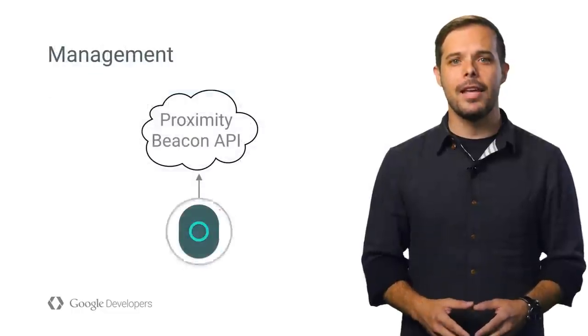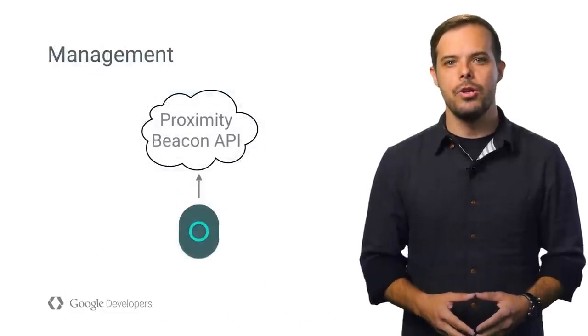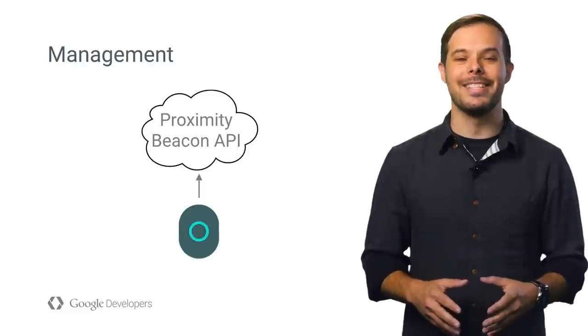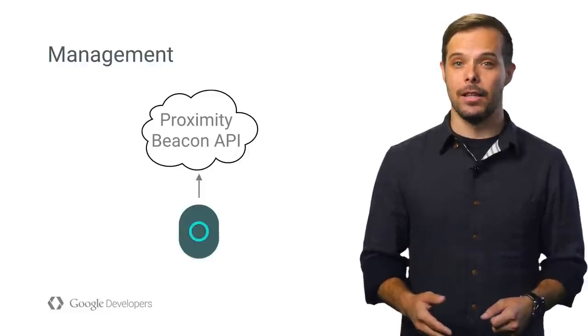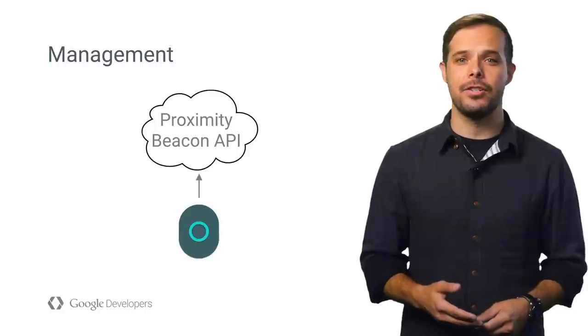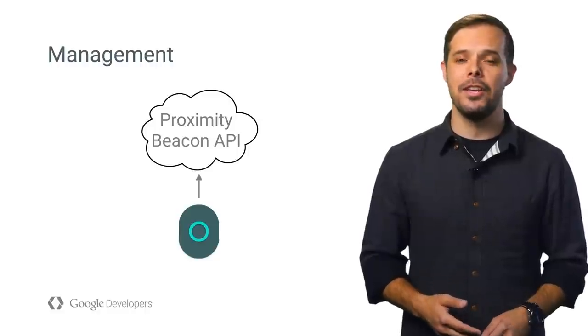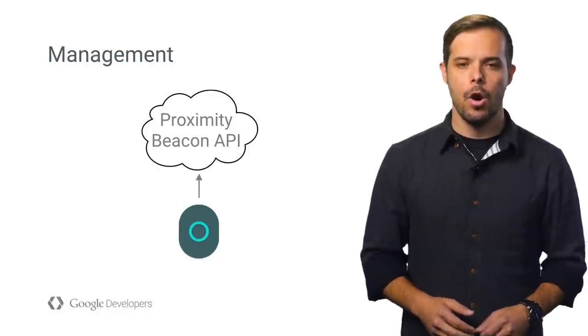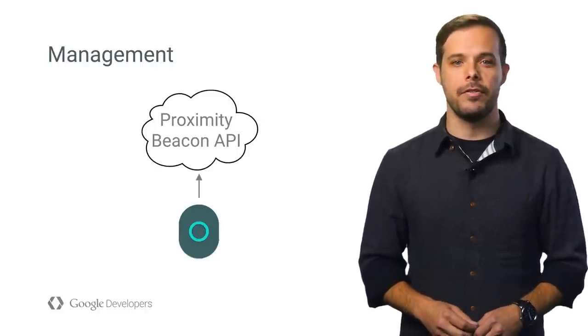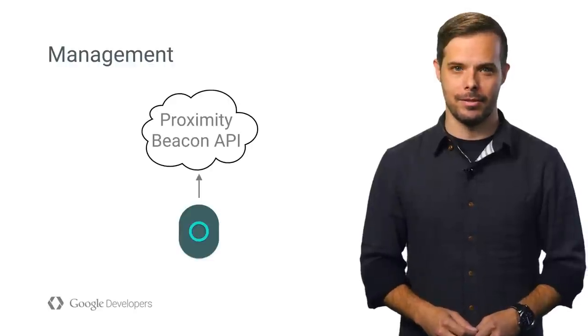One last thing on the Proximity Beacon API. You can also use it to manage your beacons at scale by detecting lost beacons or low battery, and performing activation, deactivation, and decommissioning. Watch for these APIs to mature with your feedback over the coming weeks and months.